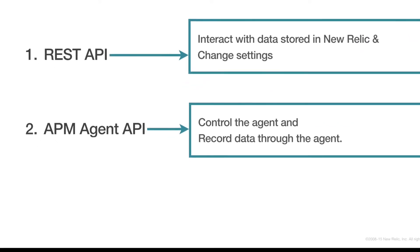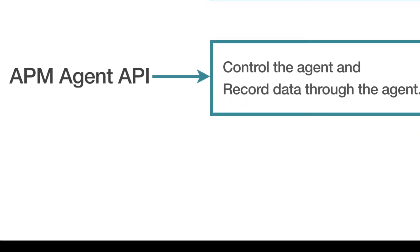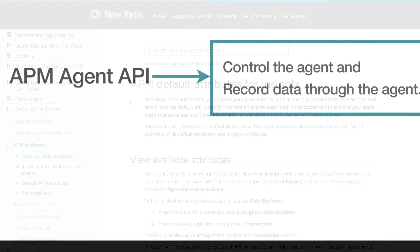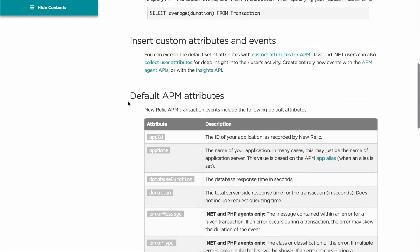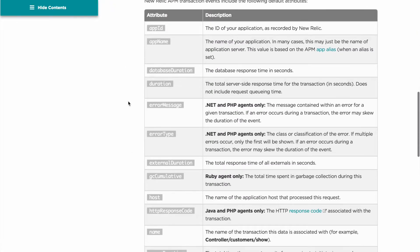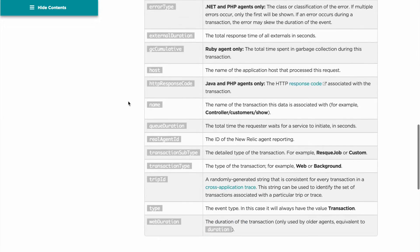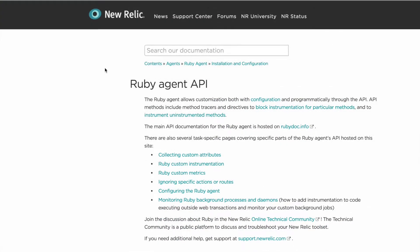Since I want to add custom data to my APM transactions, this is the API I'm going to use. You can find additional detailed information about the default data the APM Agent sends to Insights, as well as agent-specific info, on the docs site.